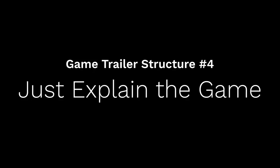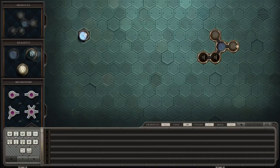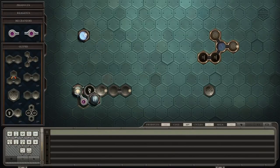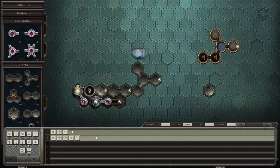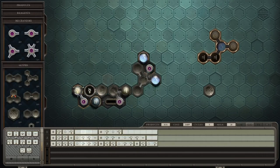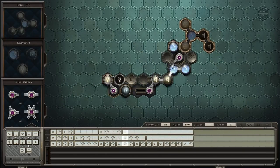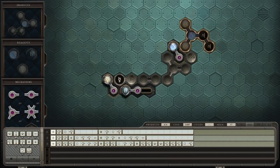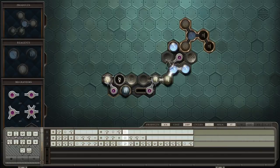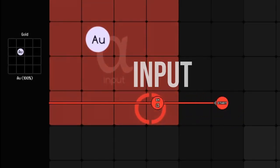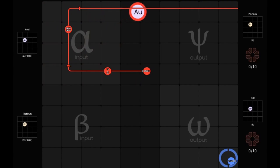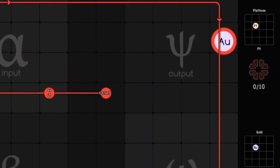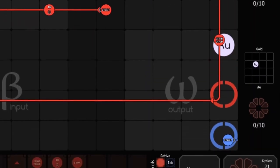Number 4 is: just explain the game. Some games are really difficult to understand at a glance. Maybe the game uses a lot of abstract symbols which have no analog in real life, or maybe there are multiple steps which the audience will just not understand until they've played the game. This spec trailer by Ashley Rule for the Zachtronics game Spacechem is a good example — it uses title cards to explain the game in a linear fashion, and it uses good editing and music to make it entertaining.